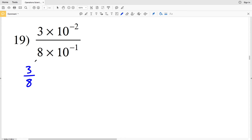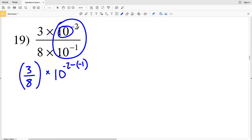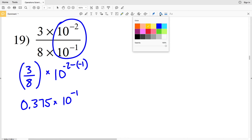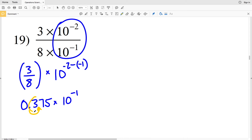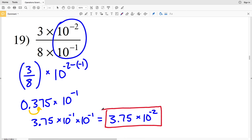For number 19, I divide 3 by 8 and multiply by 10 to the negative 2 minus negative 1, since these quantities are divided and have the same base, so I subtract the exponents. 3 divided by 8 is 0.375, multiplied by 10 to the negative 2 minus negative 1, which is negative 2 plus 1, equaling negative 1. Moving the decimal once to the right gives 3.75 times 10 to the negative one, and multiplying by 10 to the negative one gives 3.75 times 10 to the negative two.